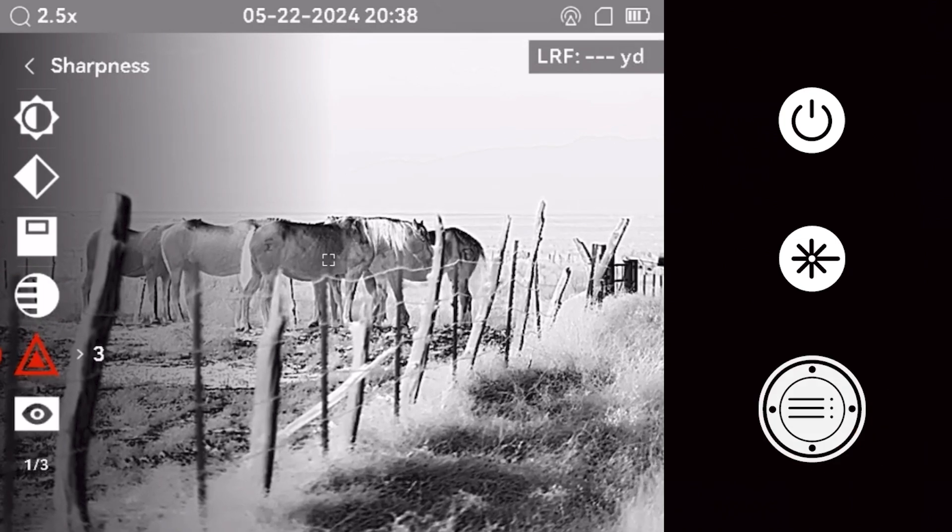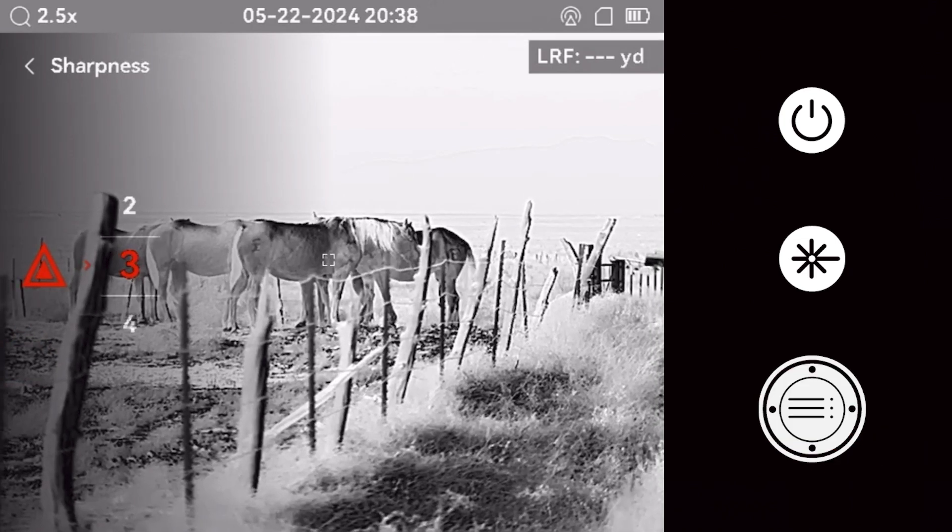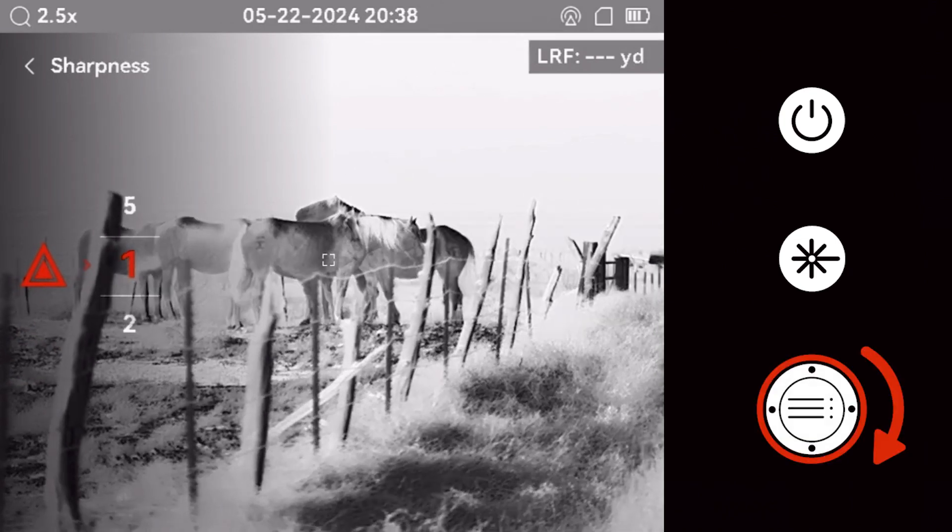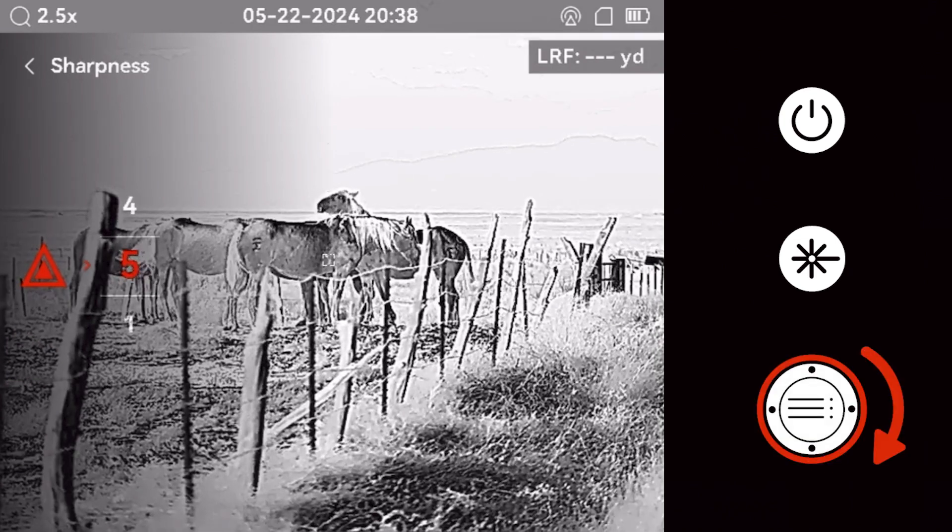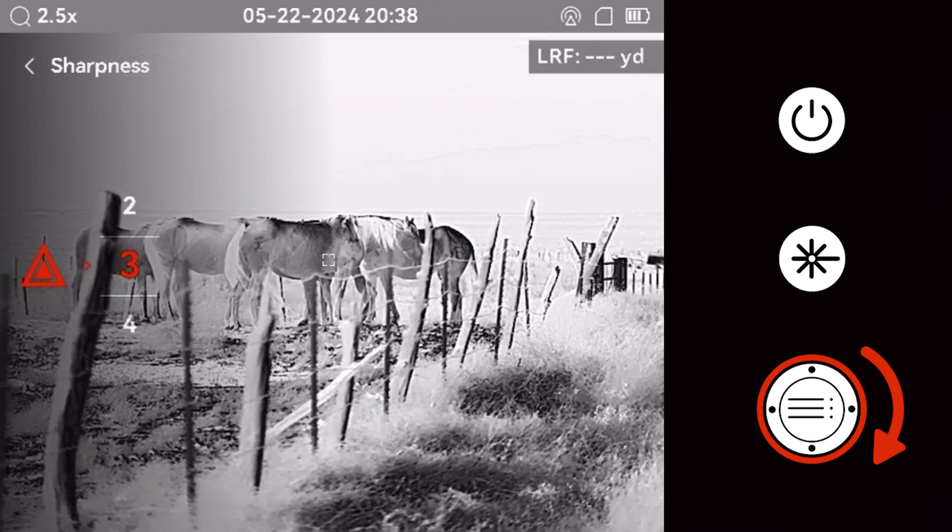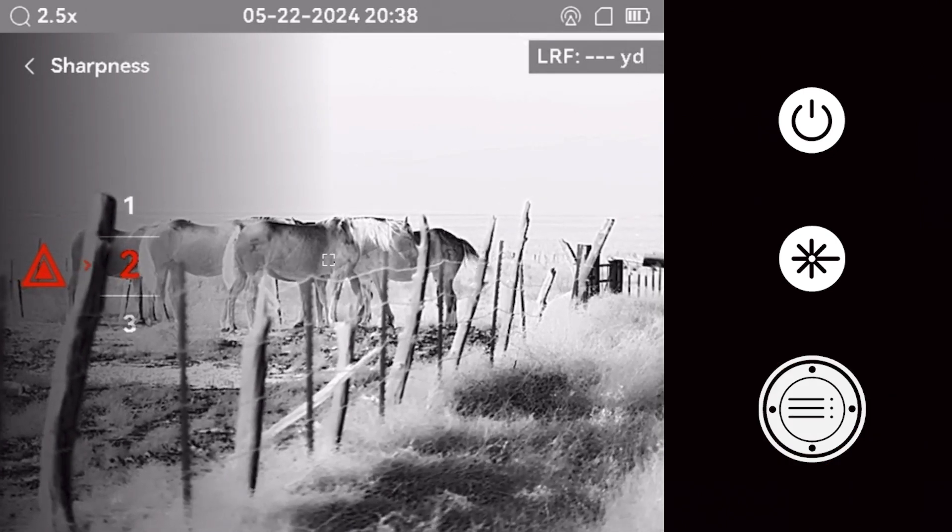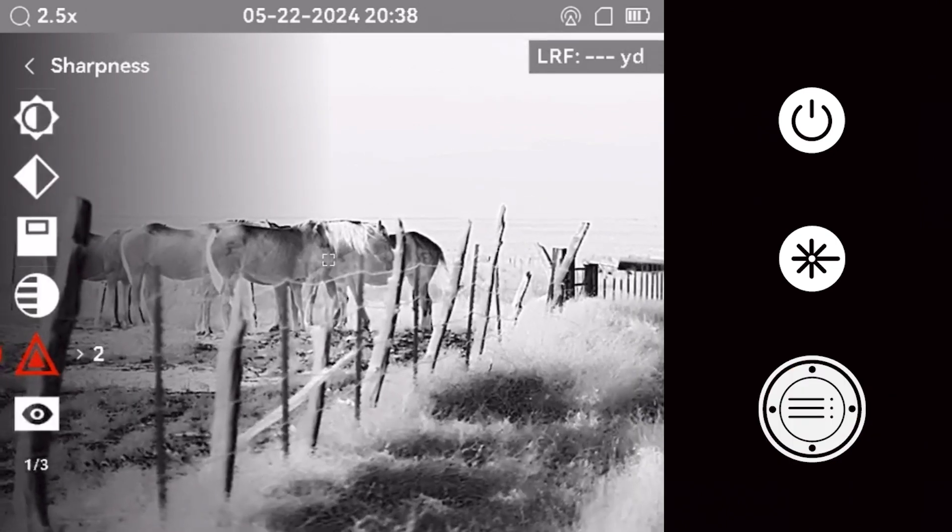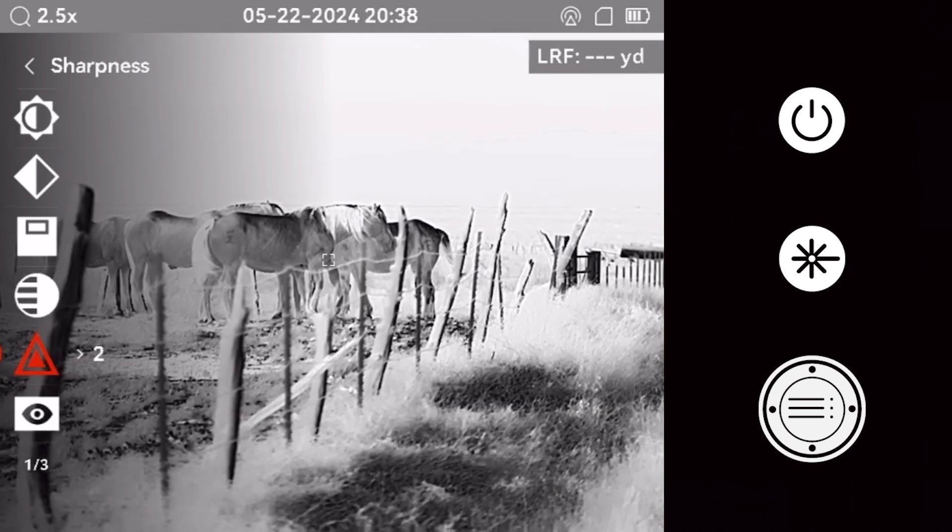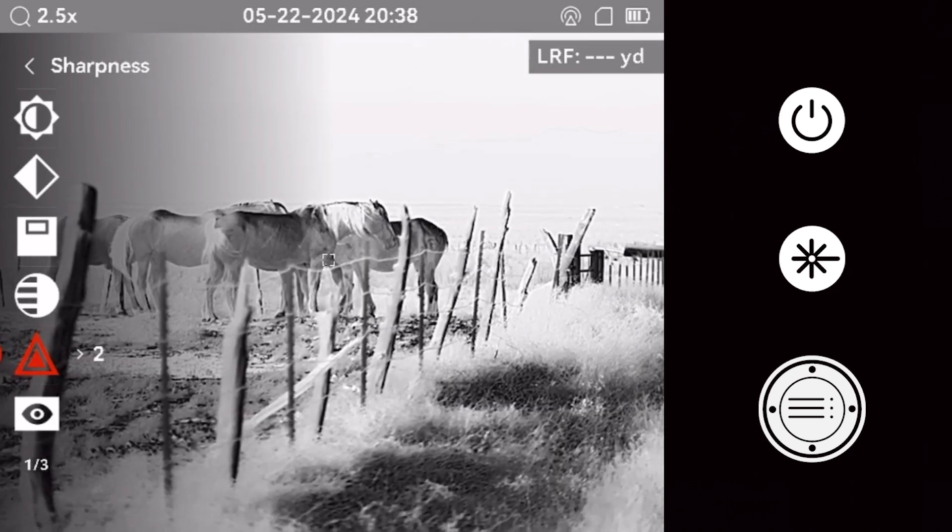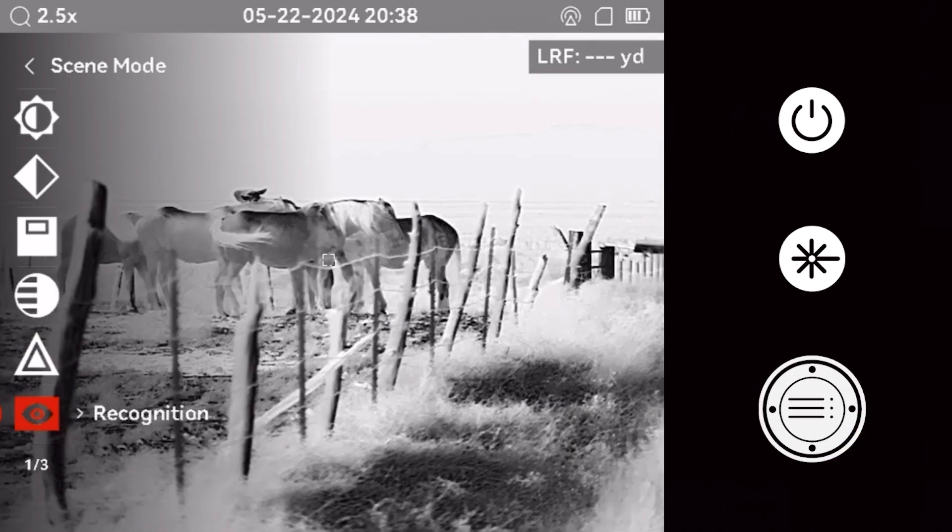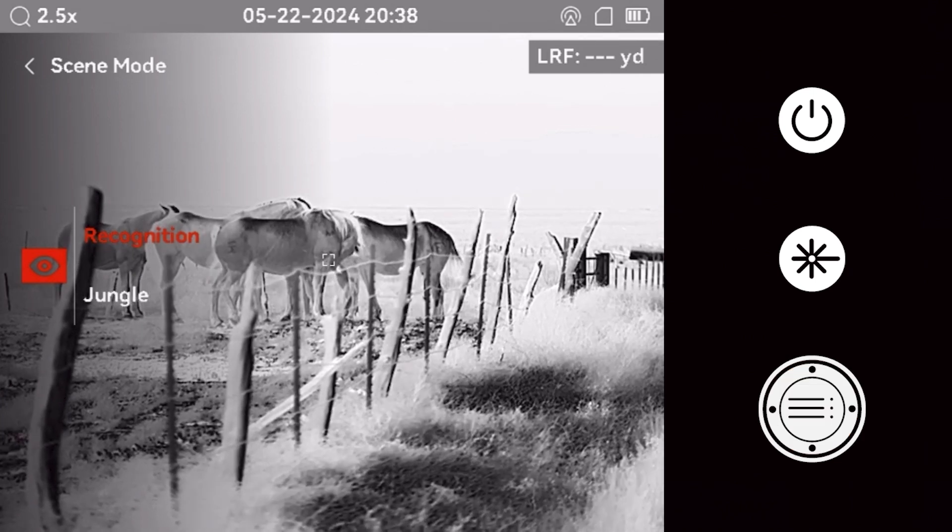You can also use the scroll wheel to adjust the image sharpness. The scene mode feature helps increase visibility based on your environment.